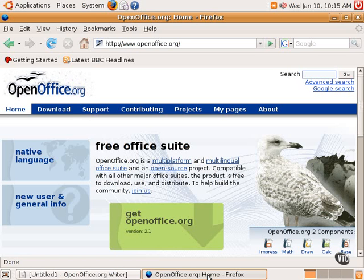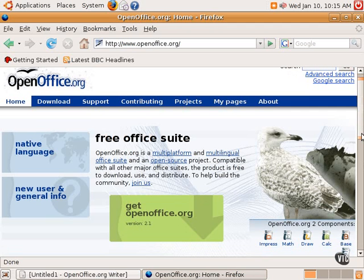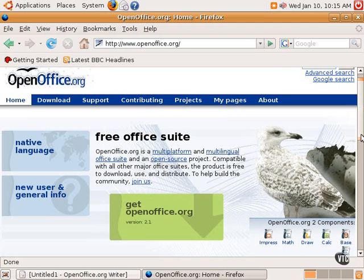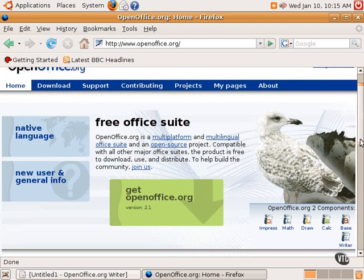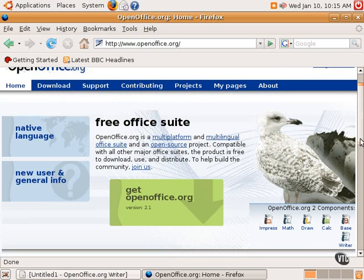But there are free versions available for Windows and Linux. And OpenOffice.org does have several components just like Microsoft Office. It has a presentation-type program similar to PowerPoint called Impress. It has Math, Draw, Calc, which is a spreadsheet like Excel, Base, which is a database program like Access, and Writer, which is a word processor like Microsoft Word.